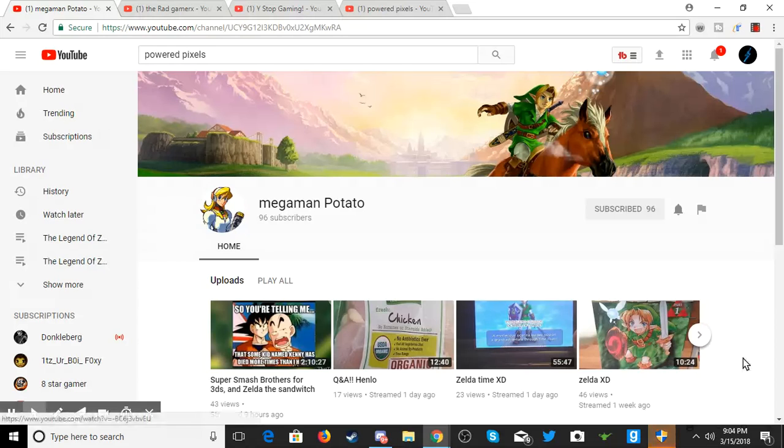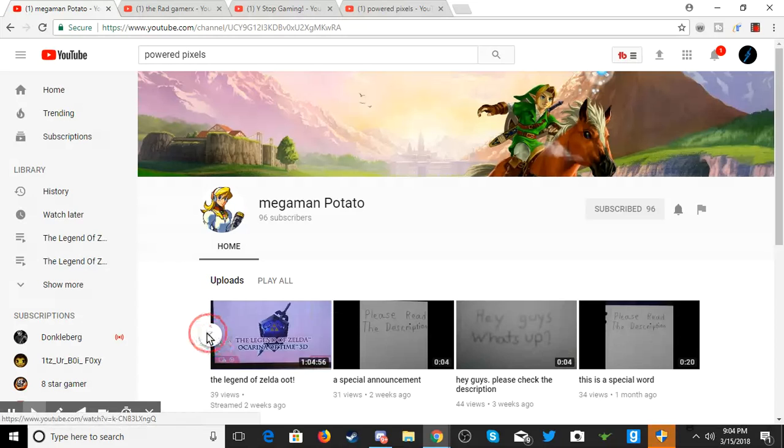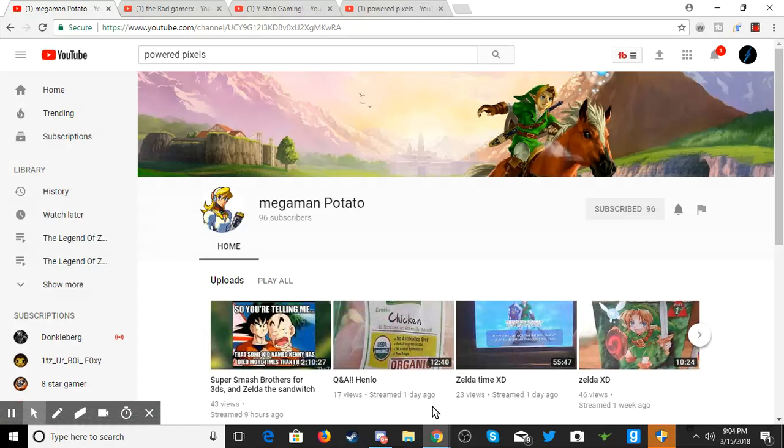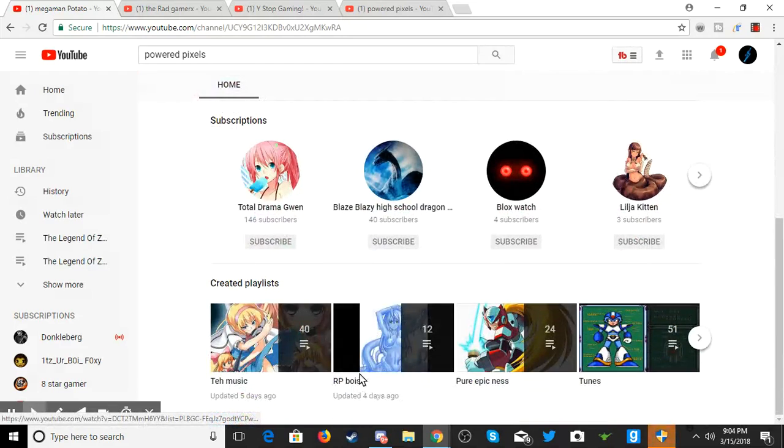First off, Mega Man Potato. He does Zelda streams and a lot of other content. If you like Zelda, I suggest watching him. He also started a Super Smash Bros stream, so hey, why not go check him out guys? I guarantee it.